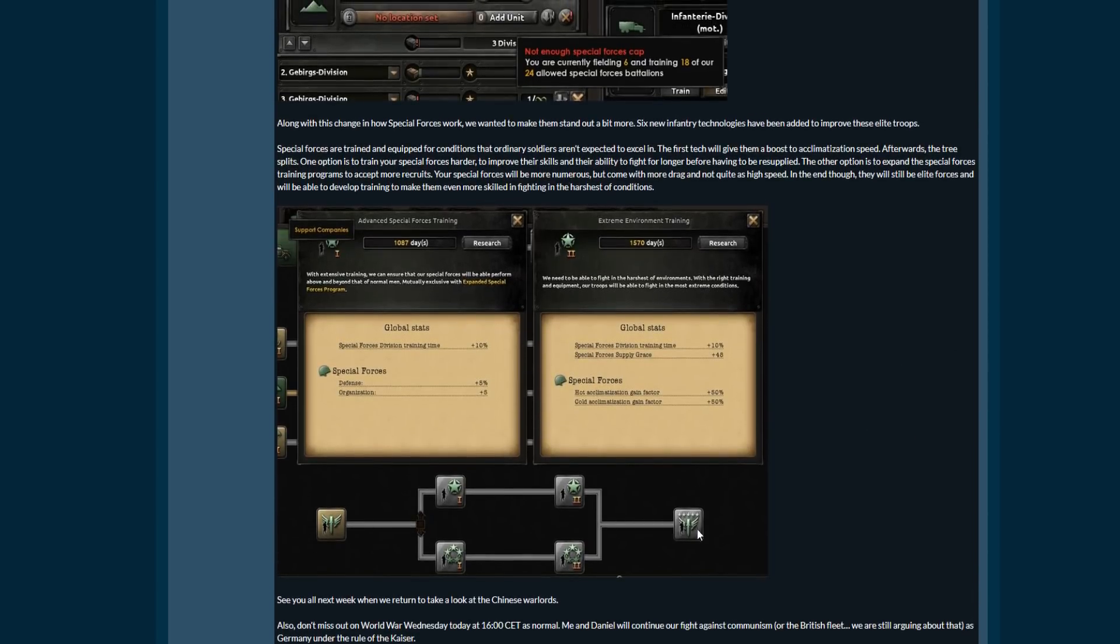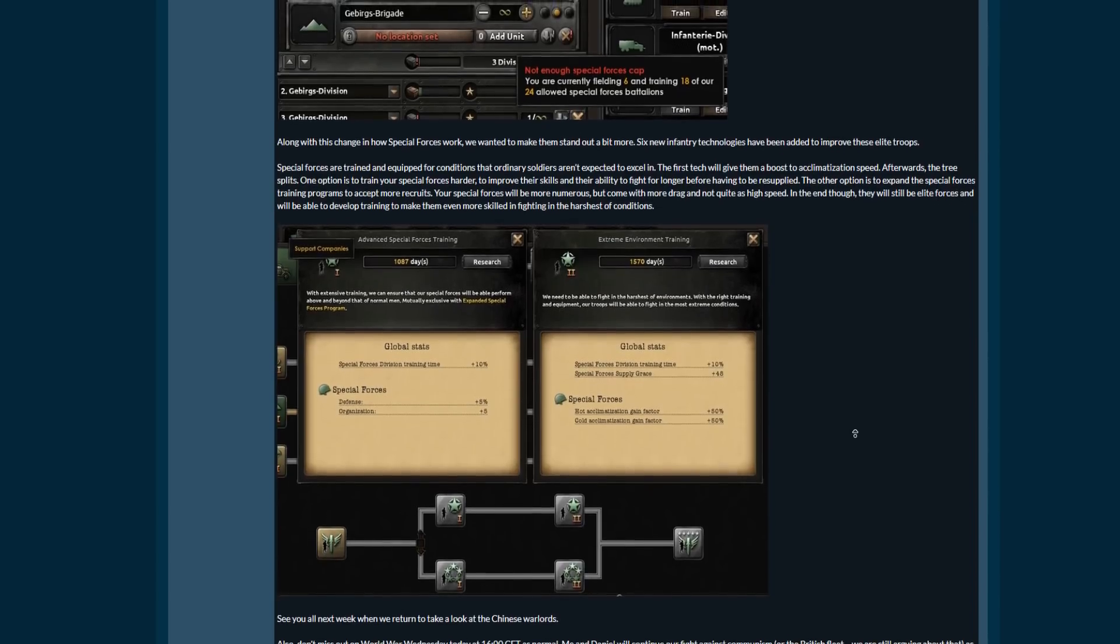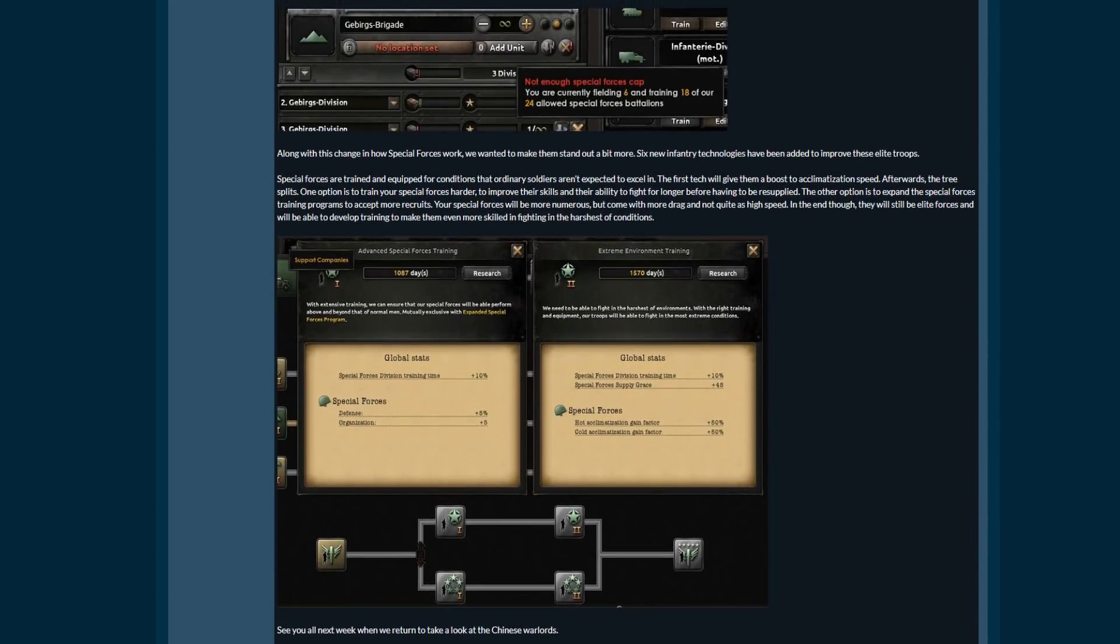The next dev diary will be about the Chinese warlords, which I'm assuming they're gonna have their own focus tree. I don't know, maybe they'll all have their individual one or probably not. I don't know, maybe we'll see. I'm making a lot of assumptions here.